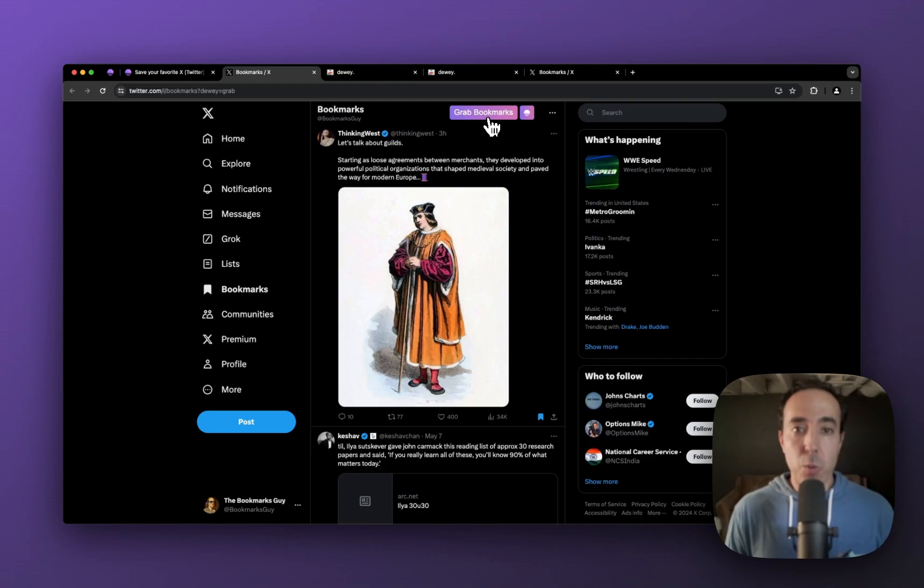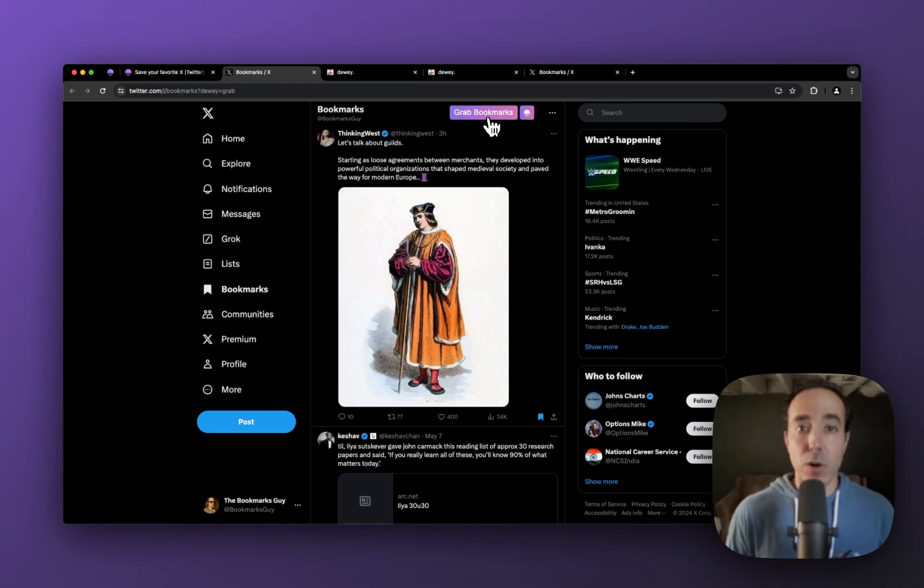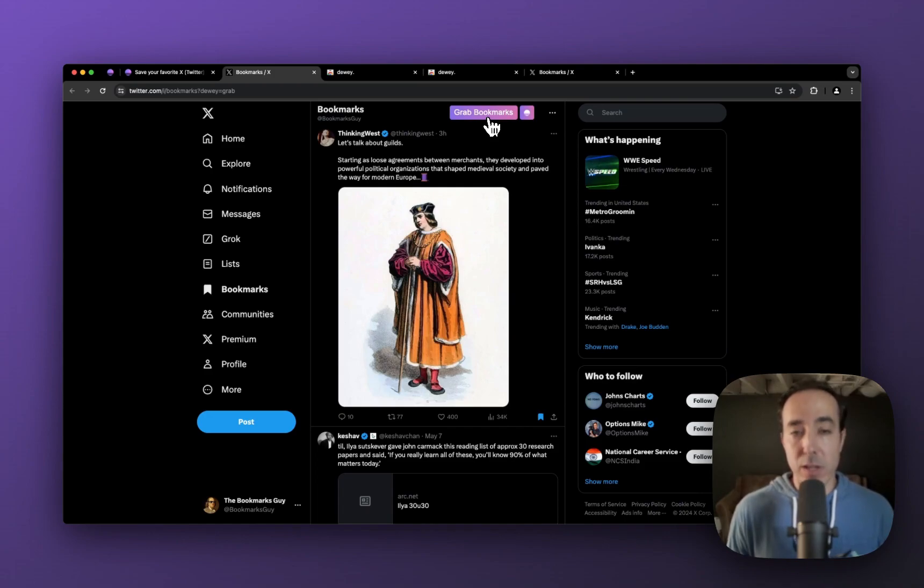Now we also have in our settings, which I'll show in a different video, a way to toggle on and off auto sync. But we leave it enabled, we leave it on by default, so that you don't have to do anything.